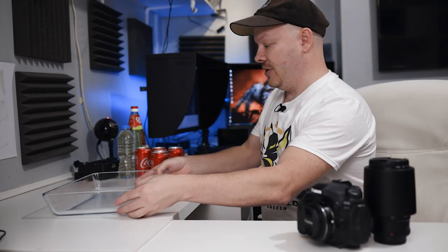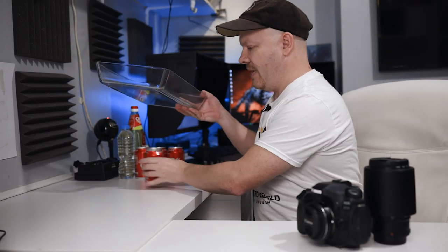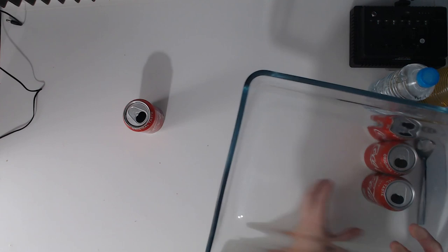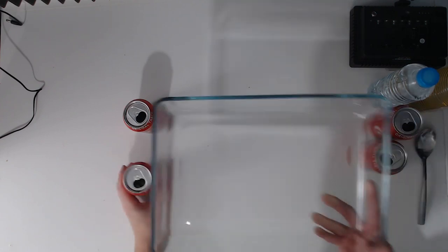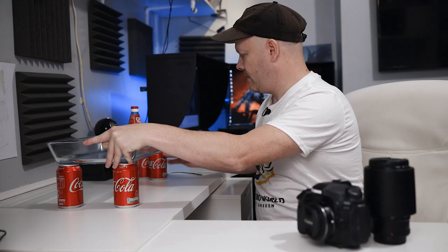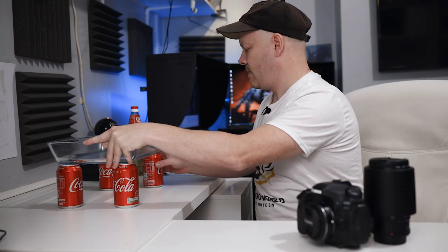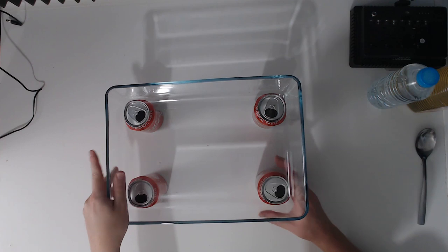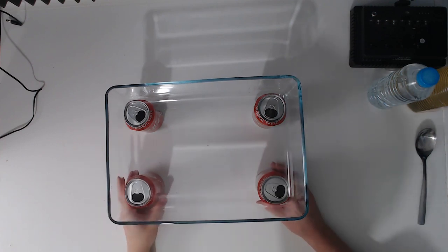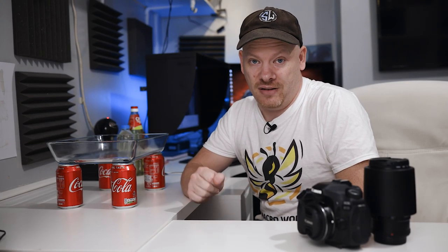Now we need to lift up our dish. So for that I'm just going to use some Coke cans. There we go. This video is not sponsored by Coca-Cola.